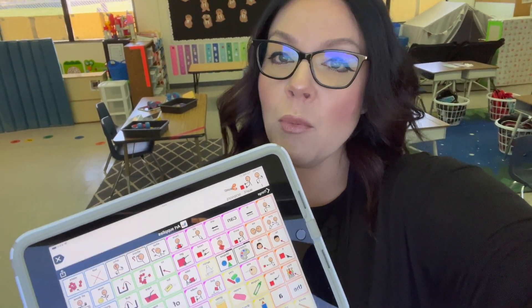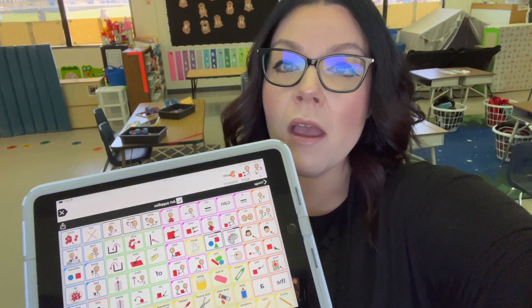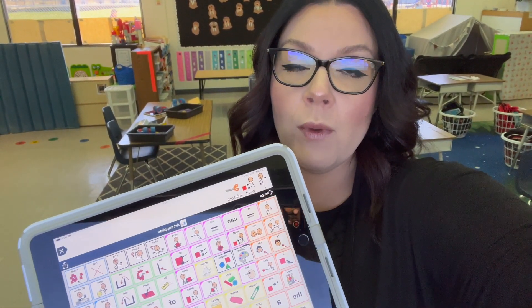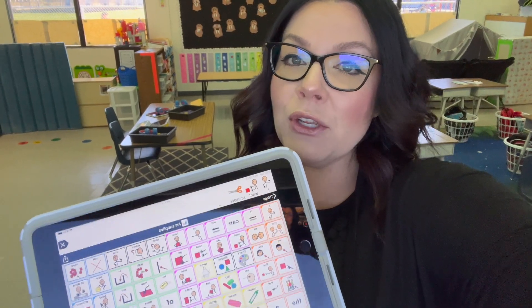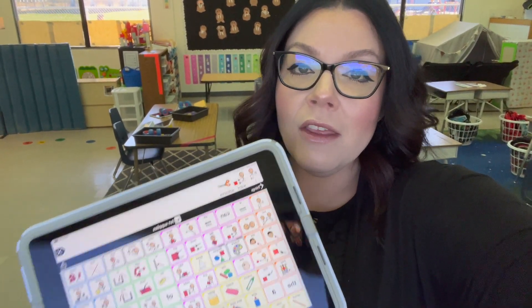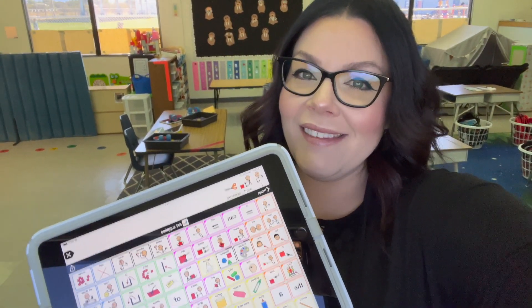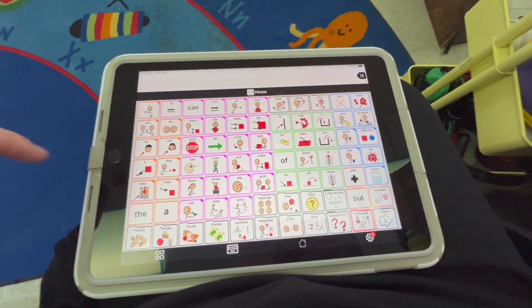This is a really important aspect of my classroom — that we model and use the AAC device as often as we can. During my whole group activities and our word of the week, I give my students an opportunity to practice with me using the core word in a sentence.